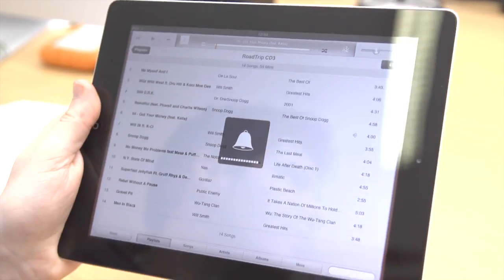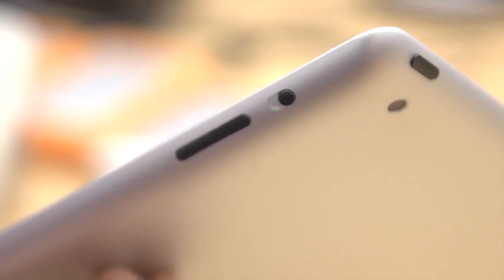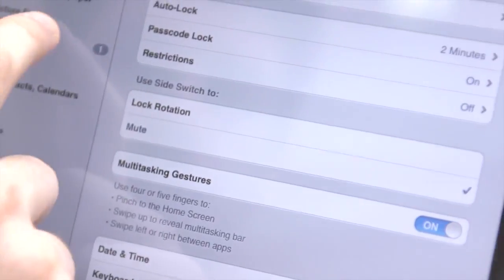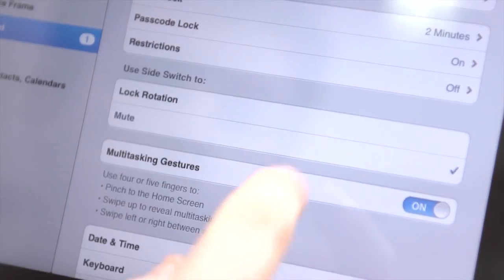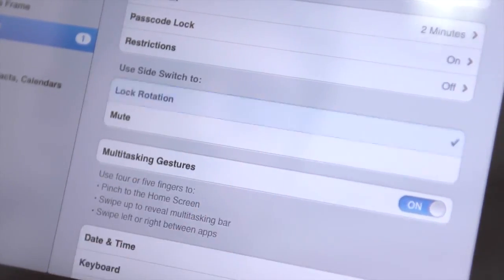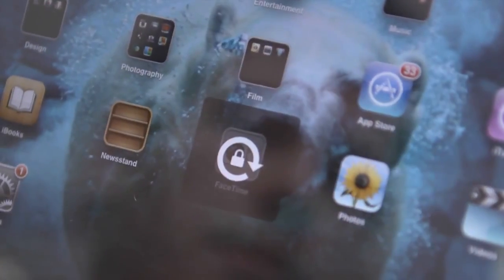Sometimes you'll want to work without any distractions and the side switch does just that. If you go into settings, general, you can set the switch to lock in either portrait or landscape mode.